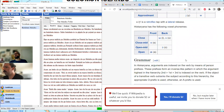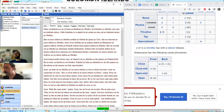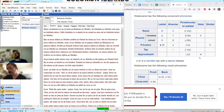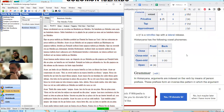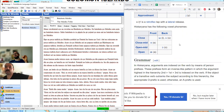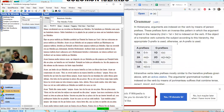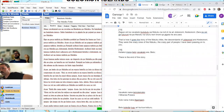Look at that vowel inventory — you're not going to find things like this usually. That height contrast in front and back is extremely interesting. But this is not the point of today's study; we're still studying Ganonga.